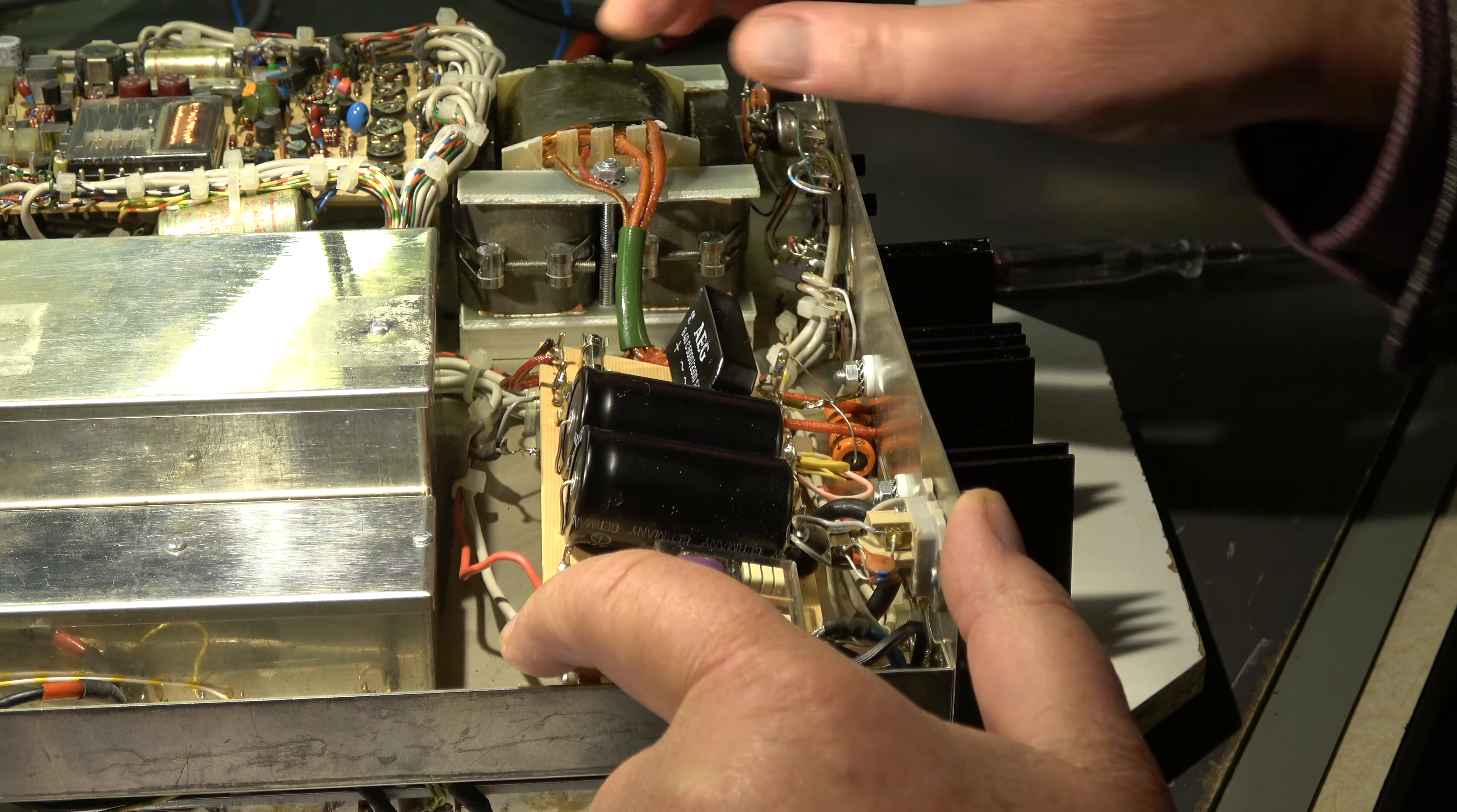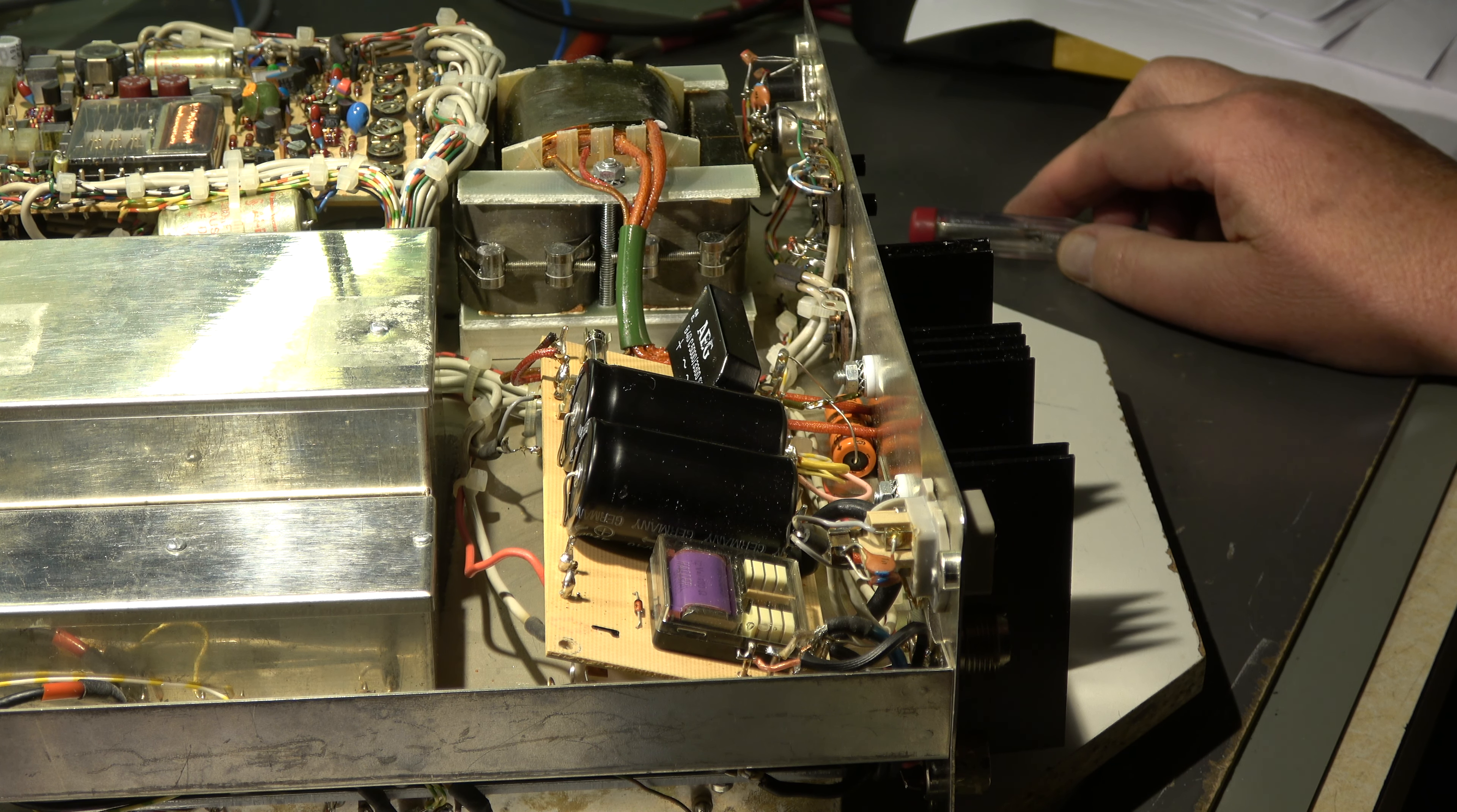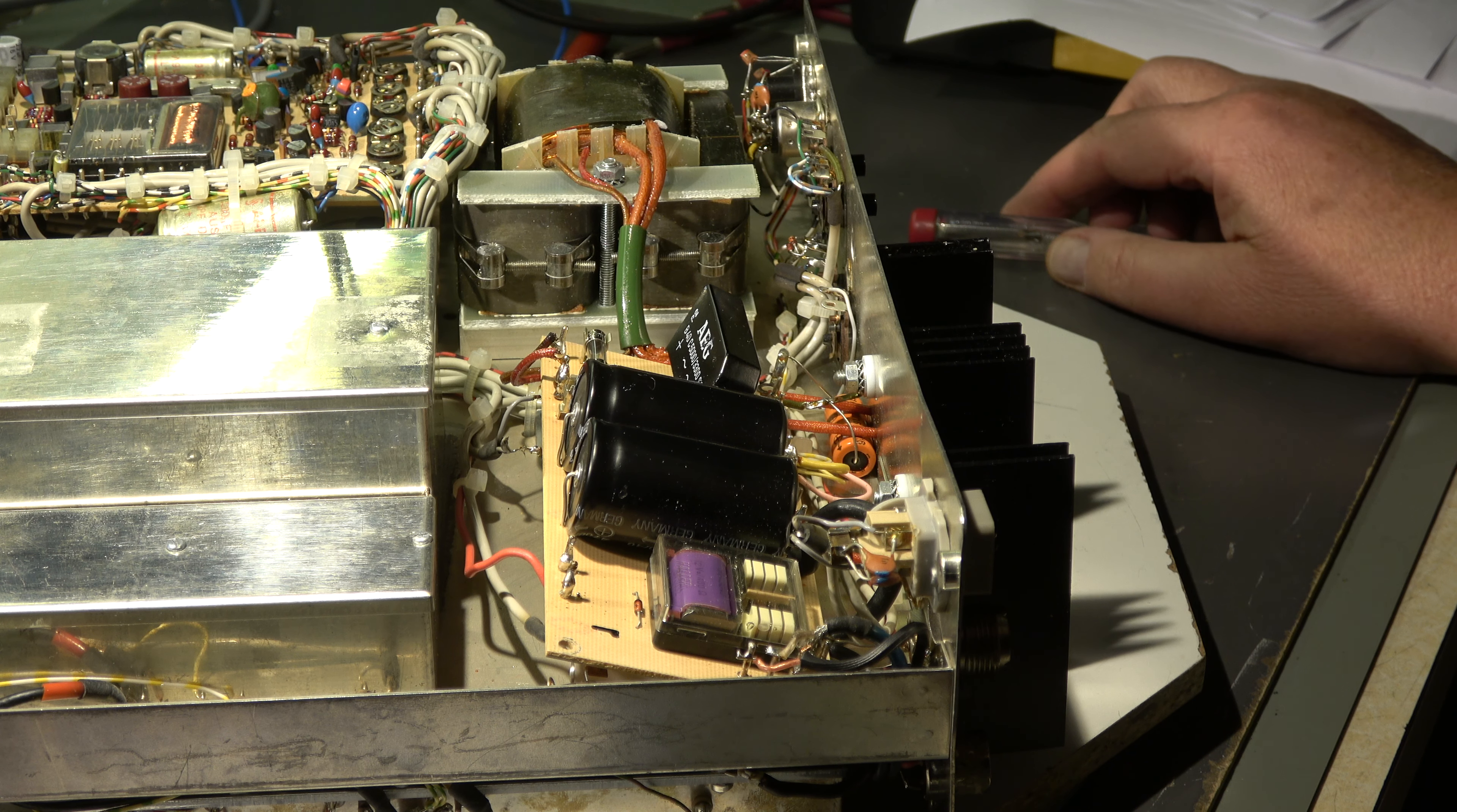For this purpose I will use my component tester in my scope. It's a nice feature the scope has, and I can show you how it is possible to check such components.